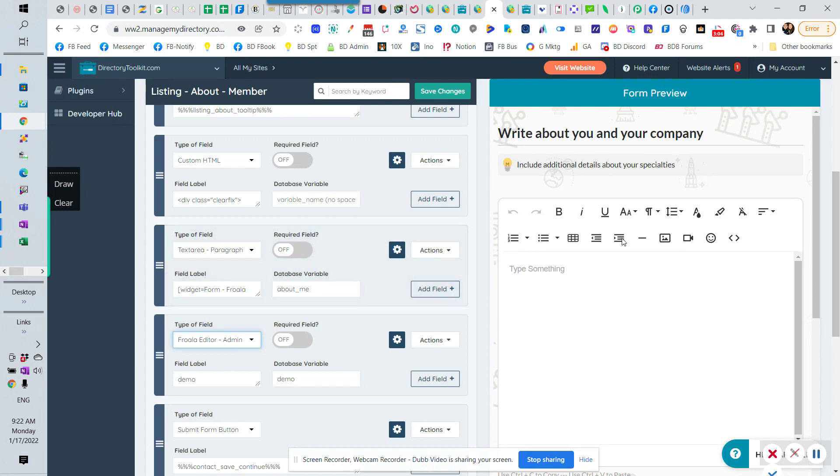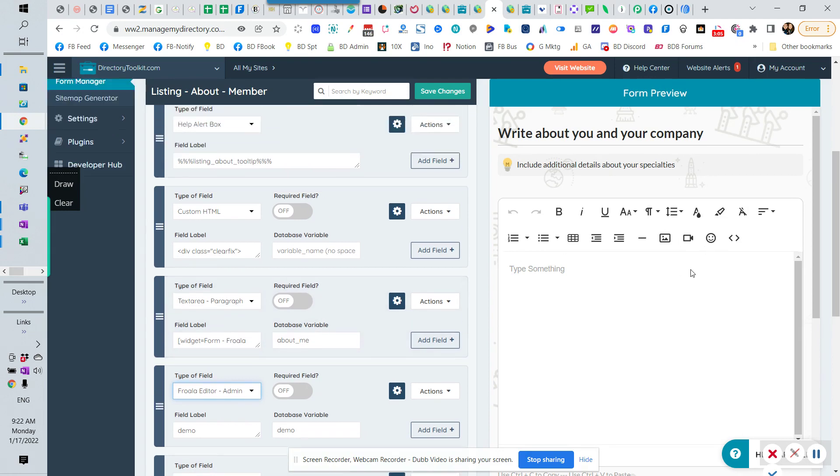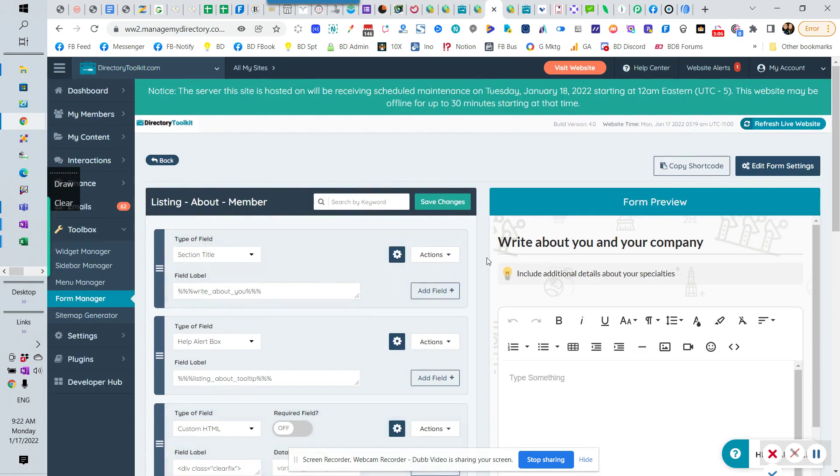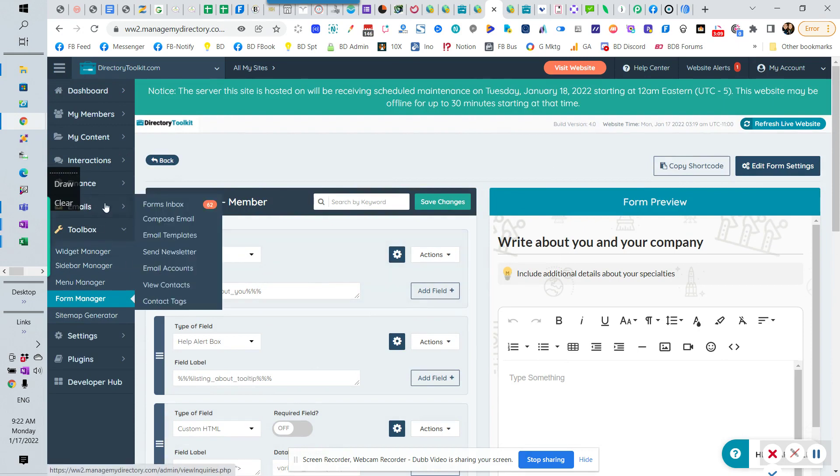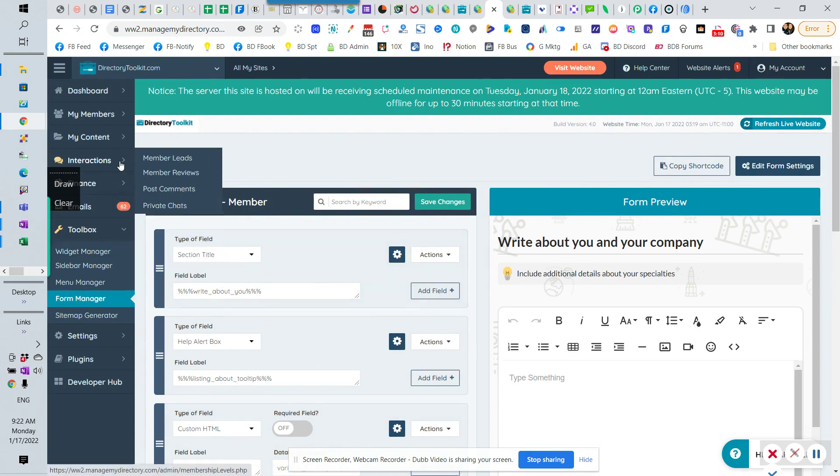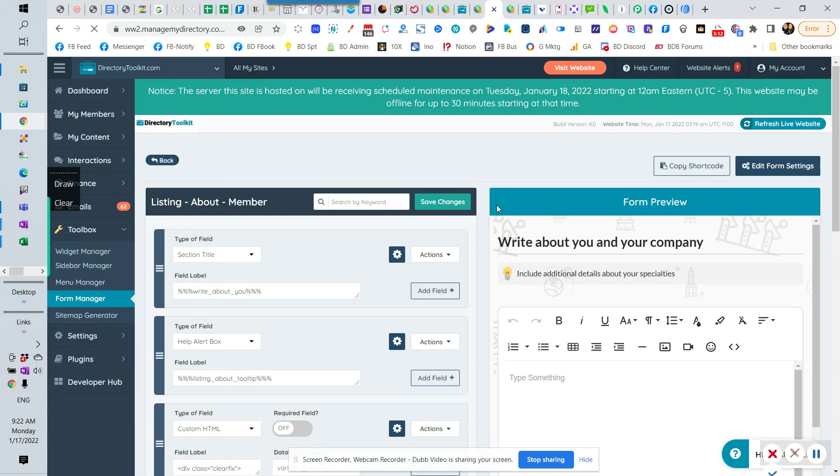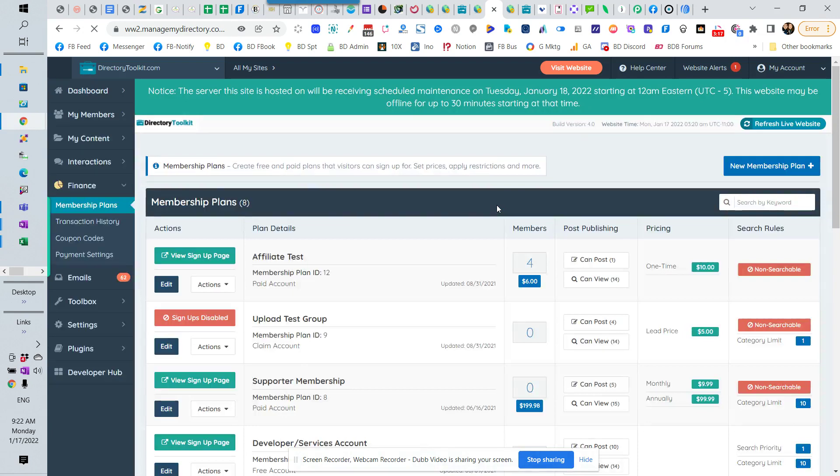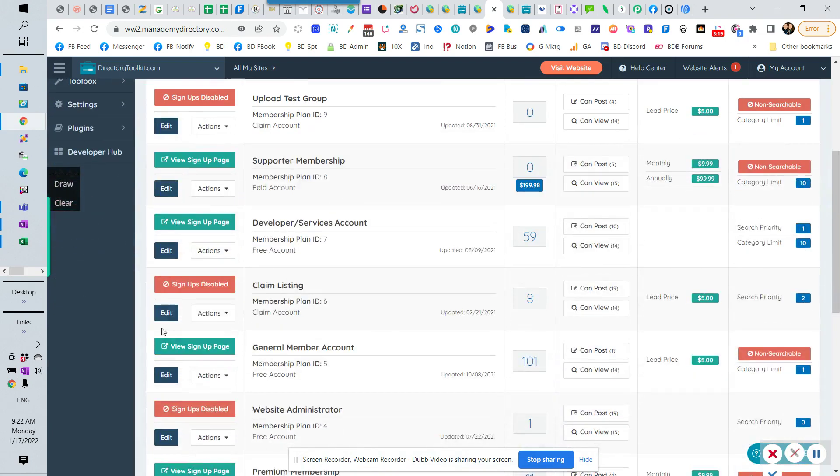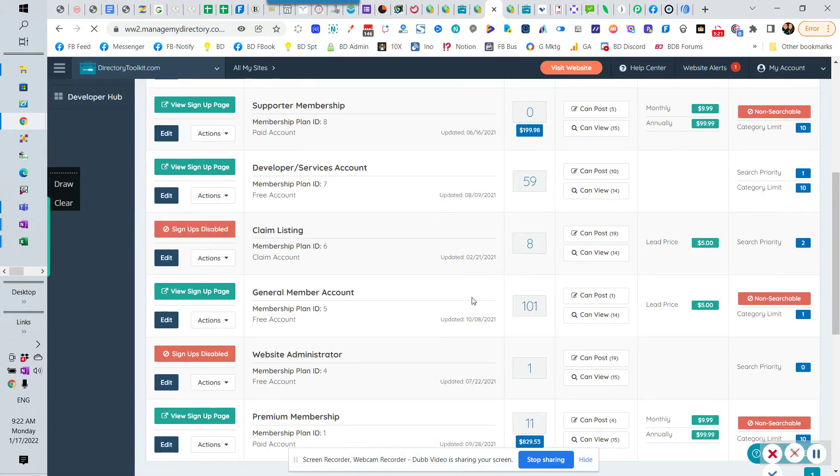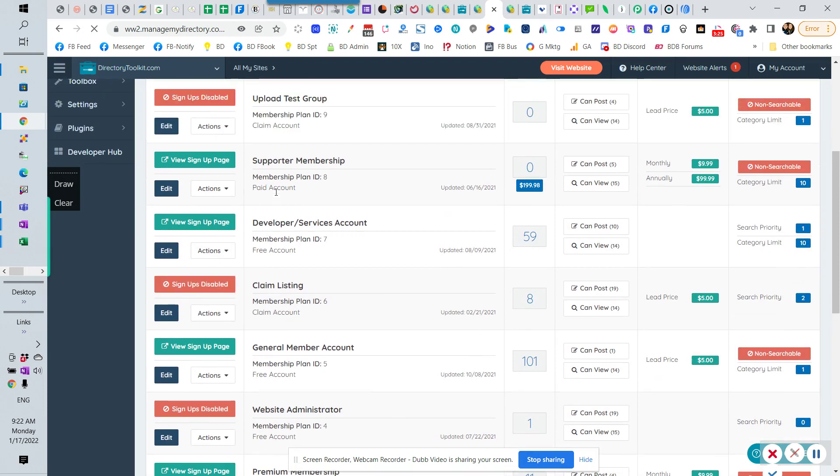So that's how you would edit the form. Now, the question is, how do you change it for individual membership levels? So if you go into the finance and membership plans, you are going to see, let's just click into any group. We'll just do this one. Let's do the developer one for mine. But inside of any particular group here,